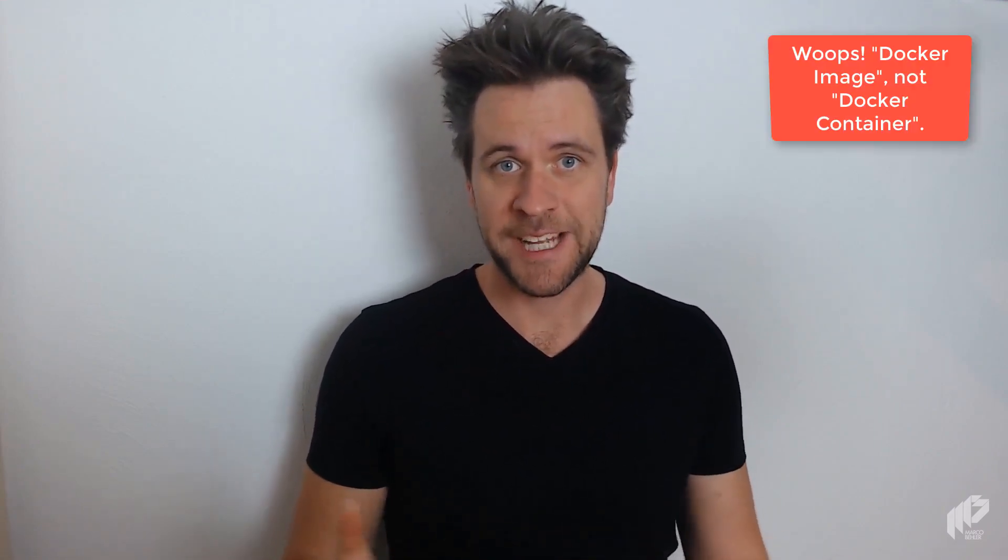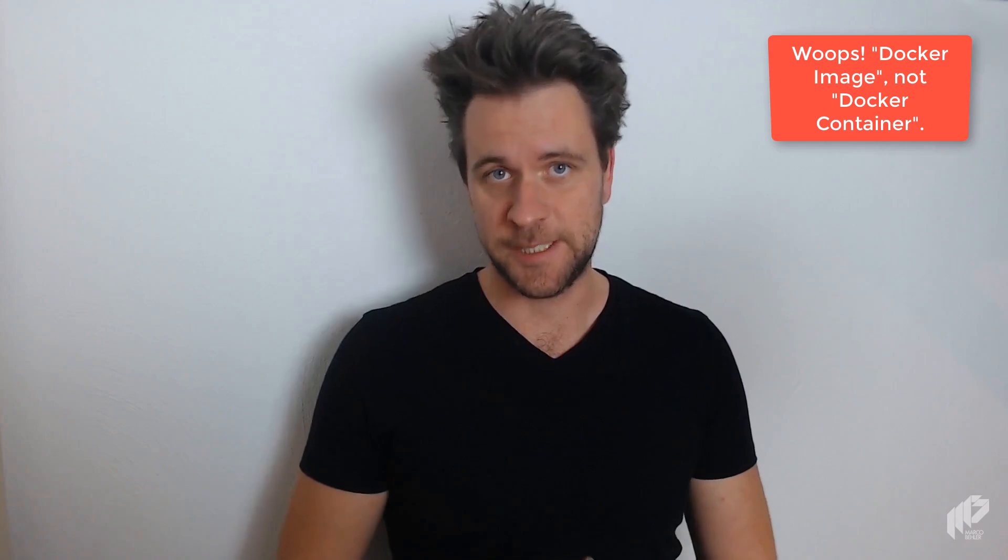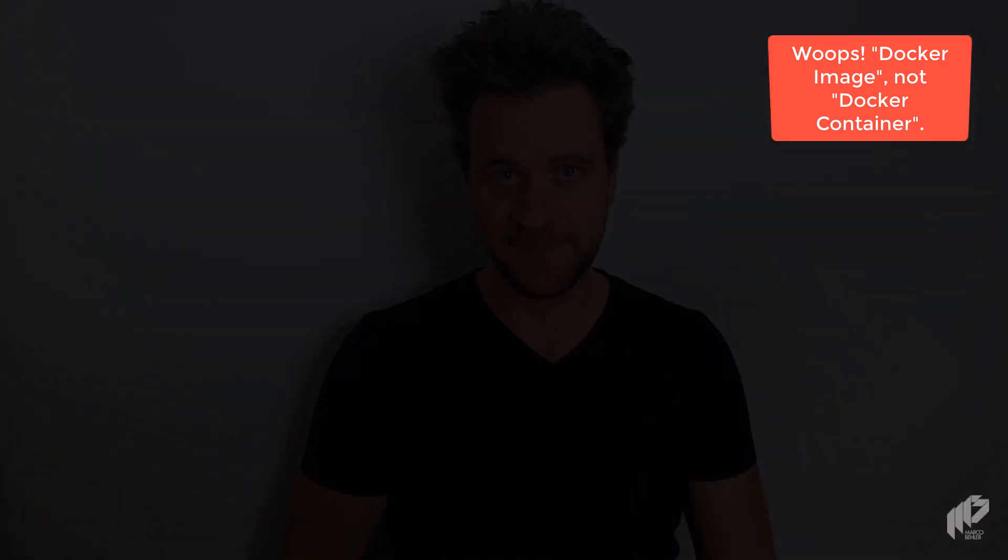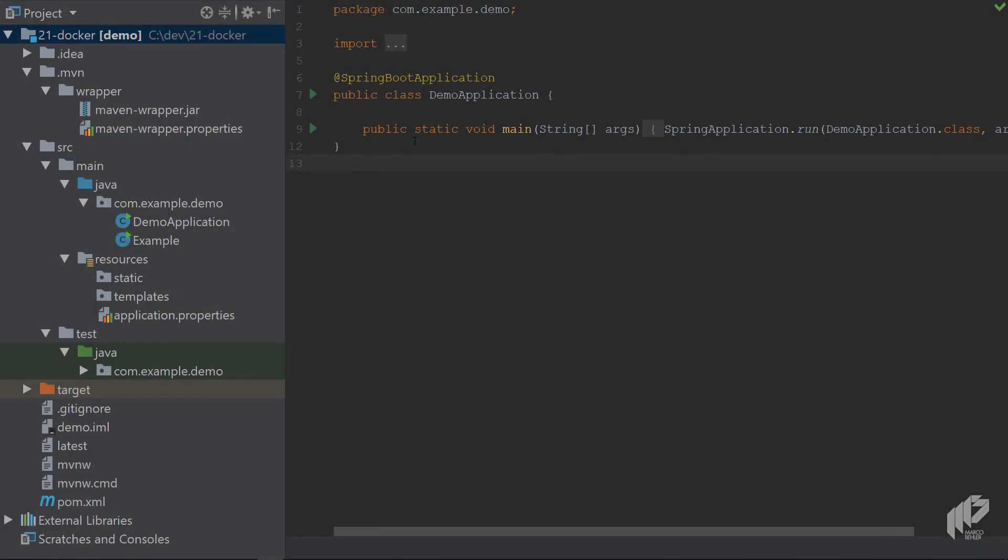All right, let's find out how you can add your JAR file or your WAR file to a Docker container, basically packaging it up as a Docker container. As always, I prepared a small tiny project.